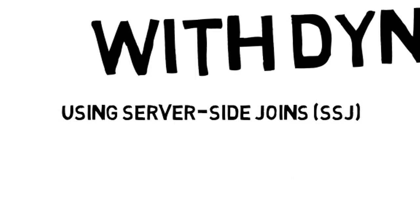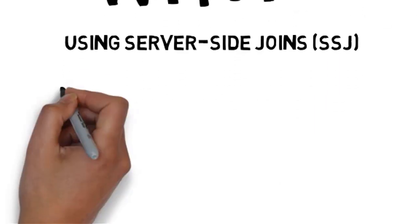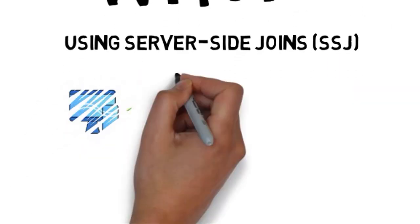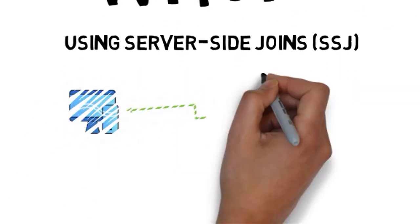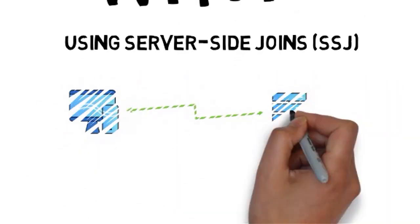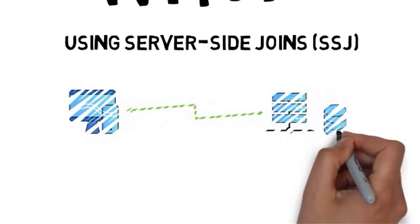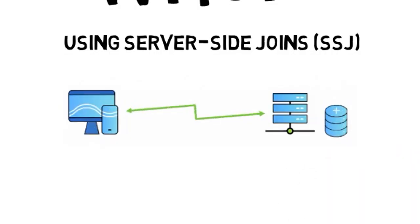The support for server-side joins, SSJ for short, requires a client and a server - a client server environment.